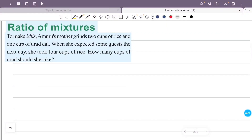Ratio of Mixtures. To make idli, Ammu's mother used two cups of rice and one cup of urad dal. When she expected some guests the next day, she took four cups of rice. How many cups of urad dal should she take?